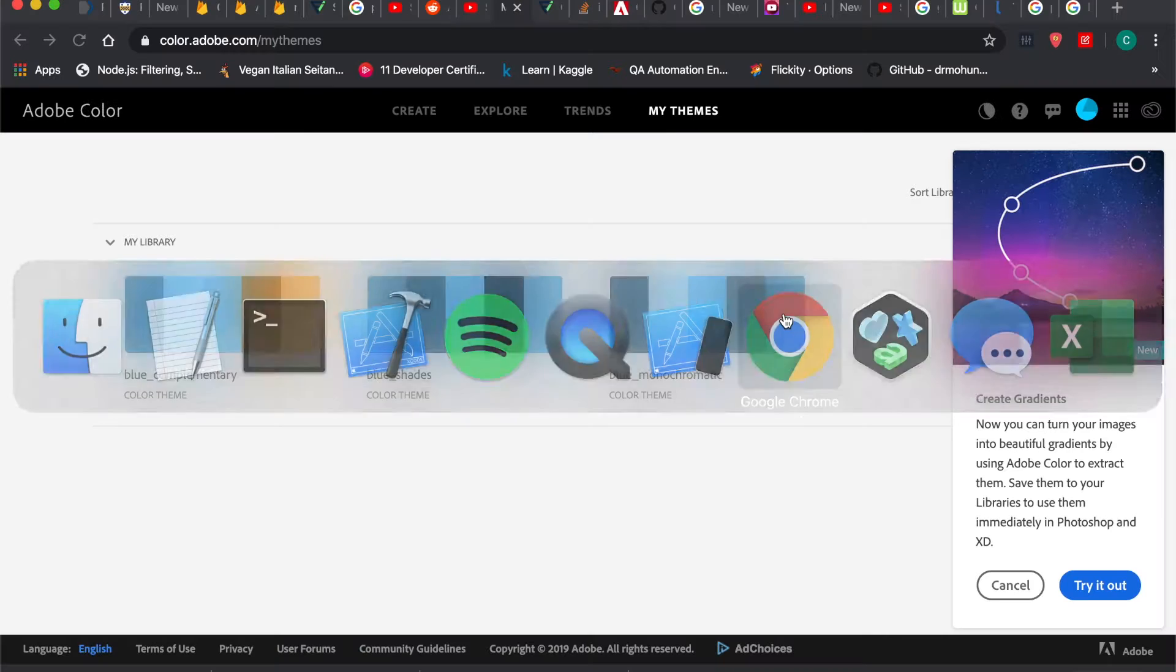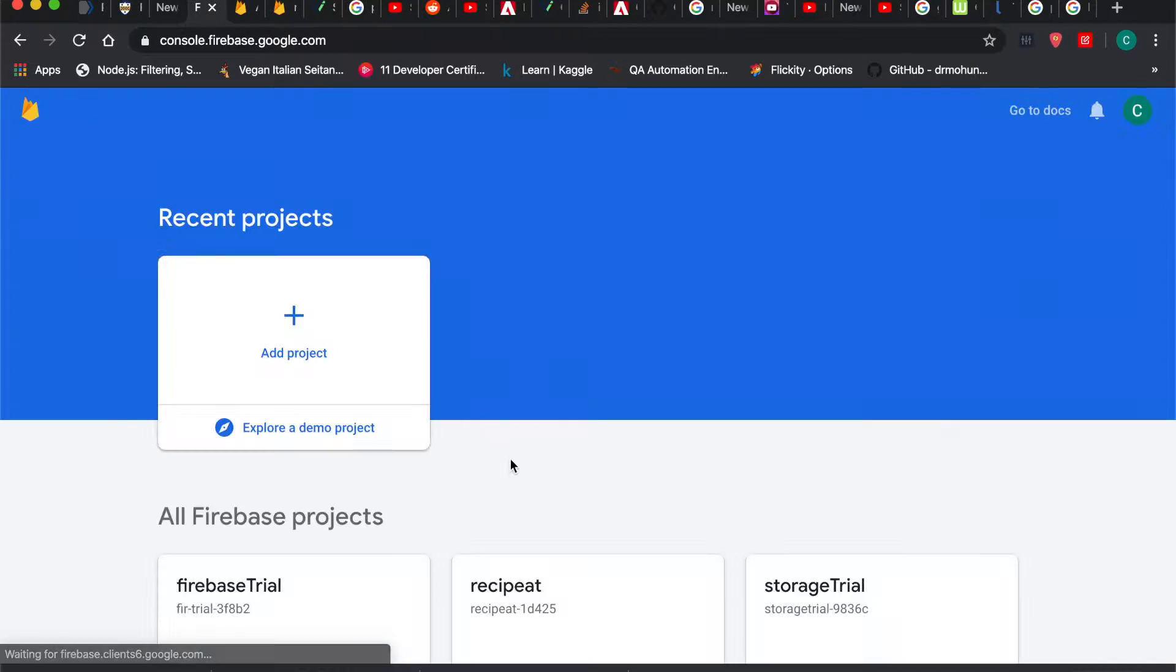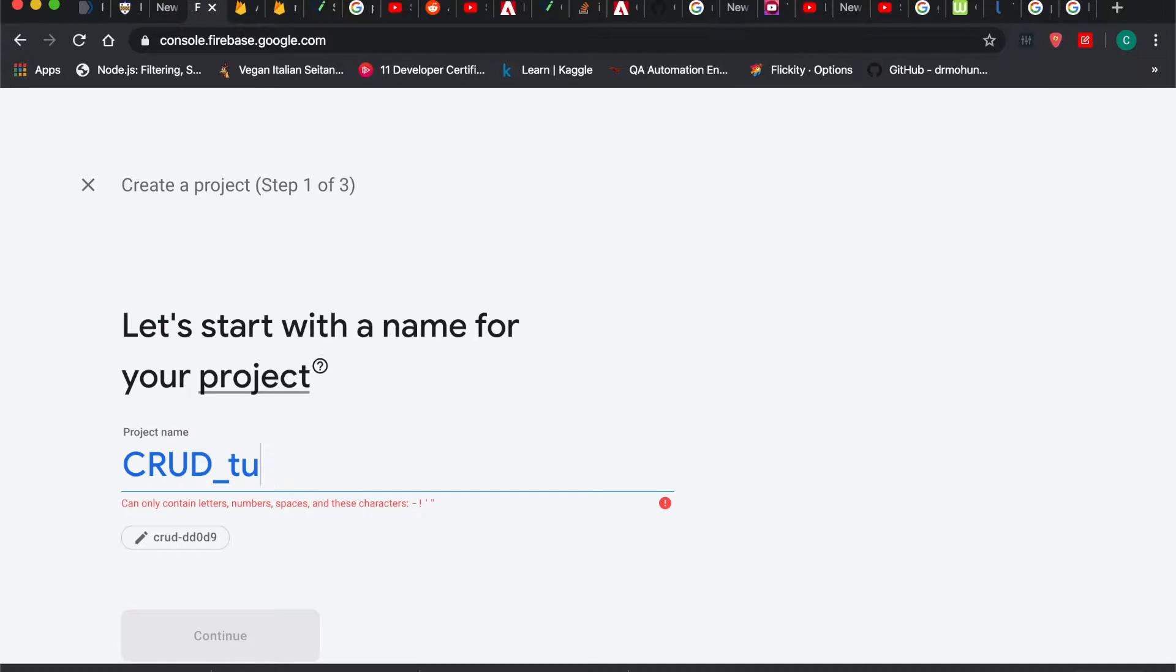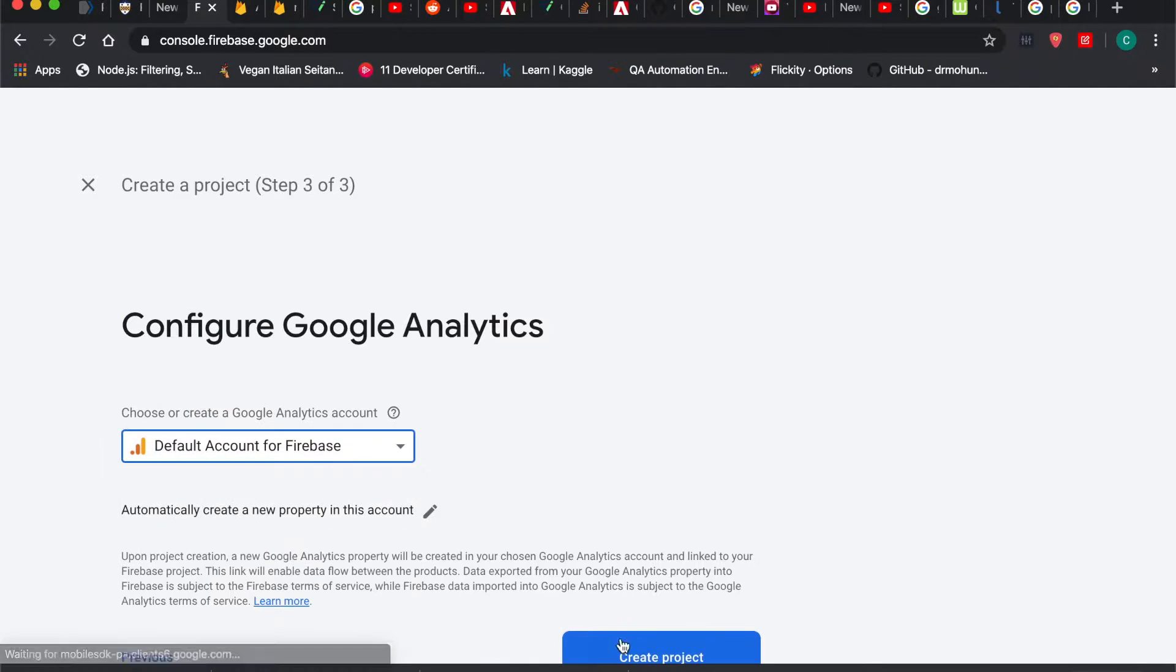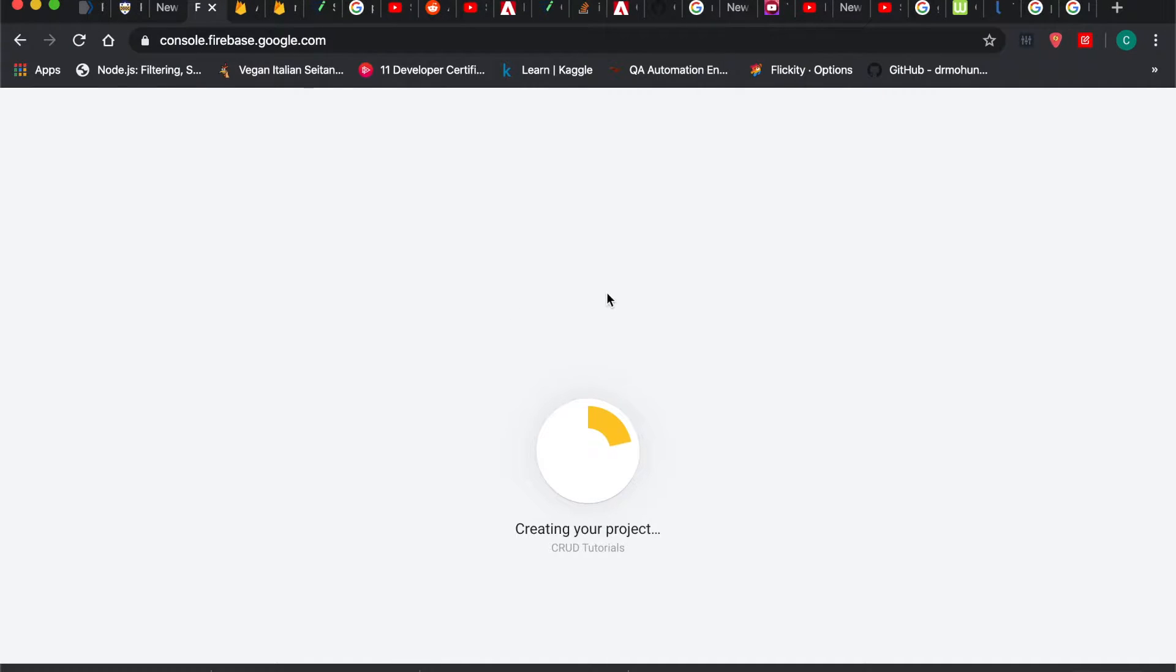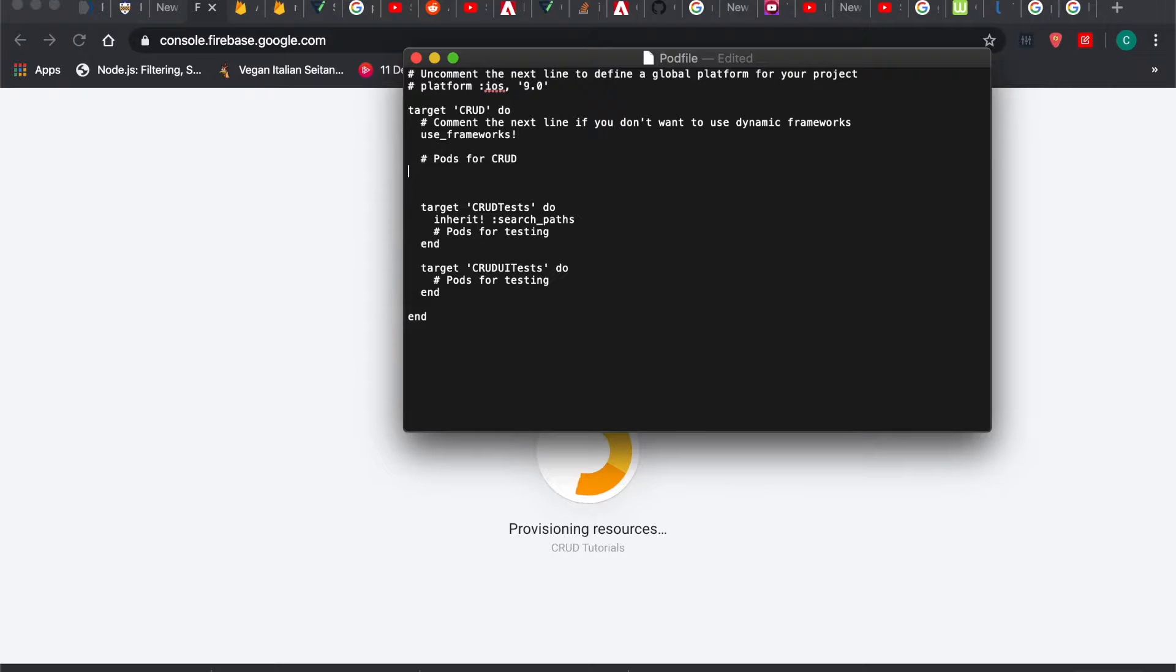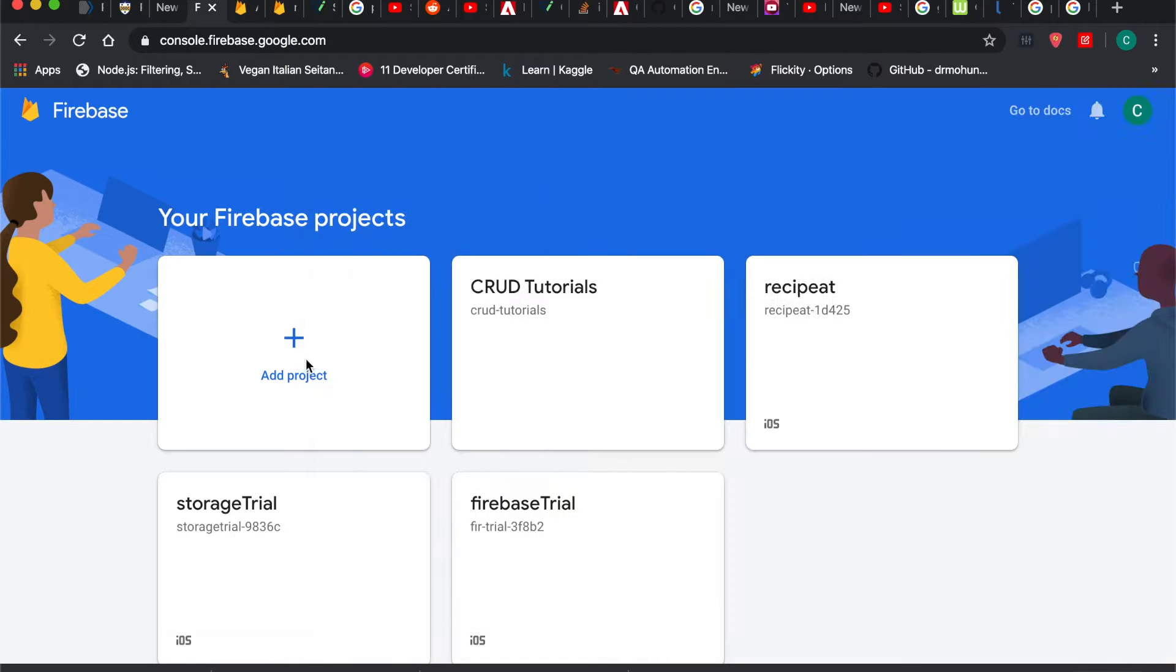Now I'm going to go over to the Firebase console and create a new project. I'm going to say add project, CRUD tutorials. Continue, just say default account, create project. So now it's creating the project. Let's close some of these. We'll continue.